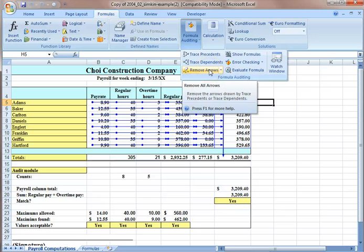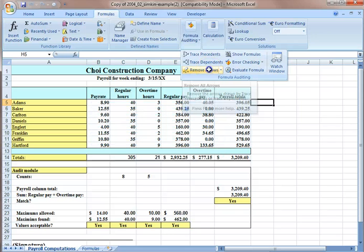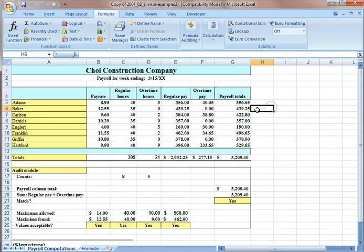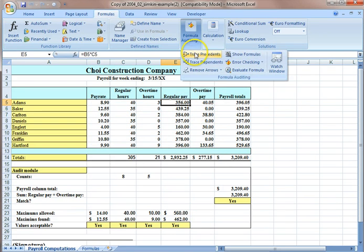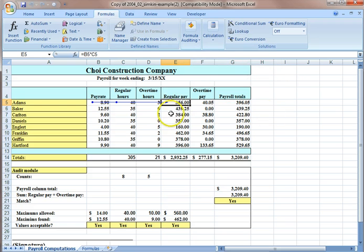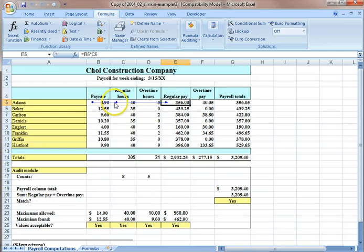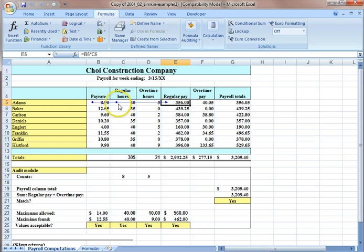For example, I'm going to remove all the arrows and click trace precedents. This regular pay amount is computed by using this pay rate and regular hour. The arrow and dot show you that precedence relationship.